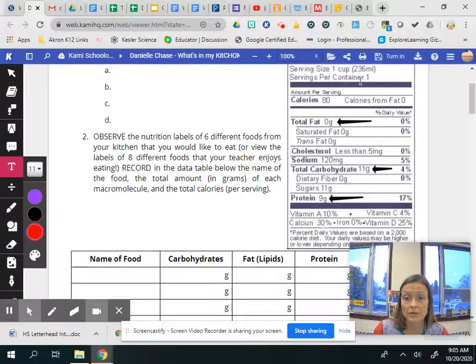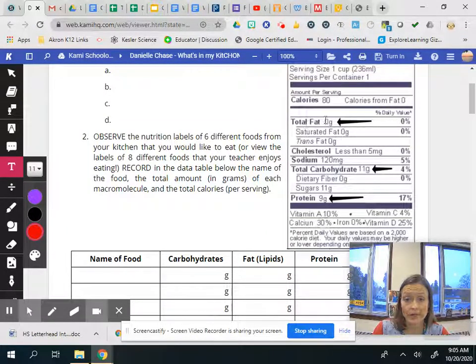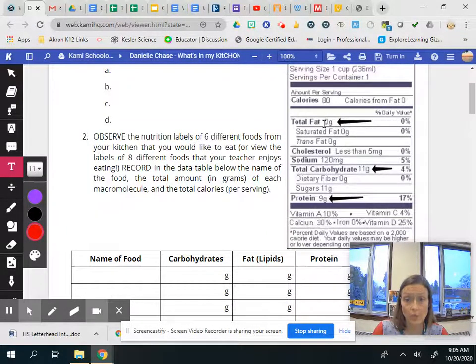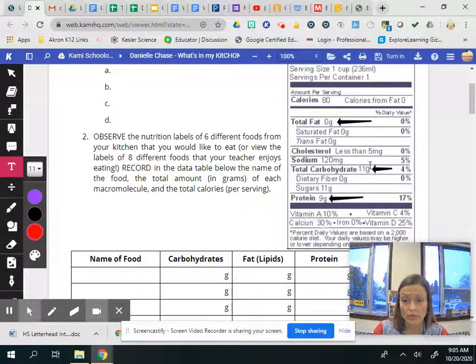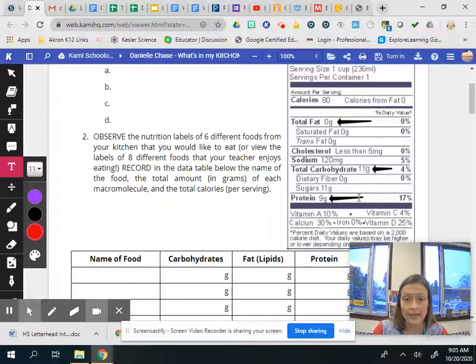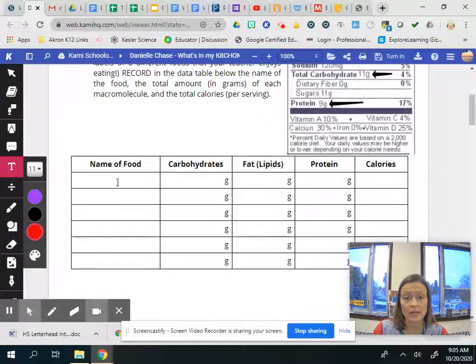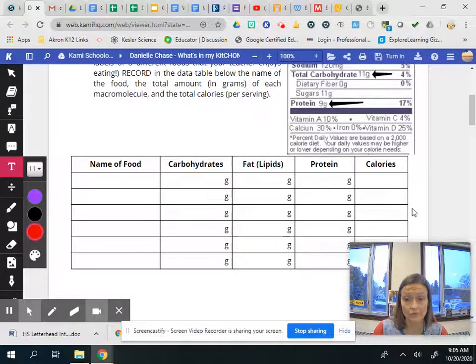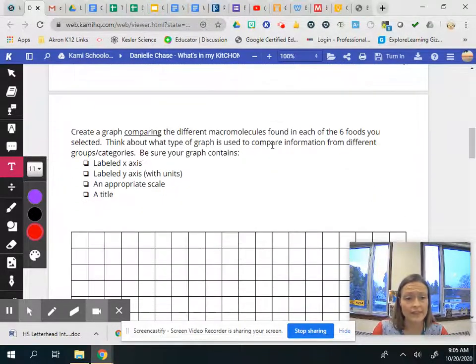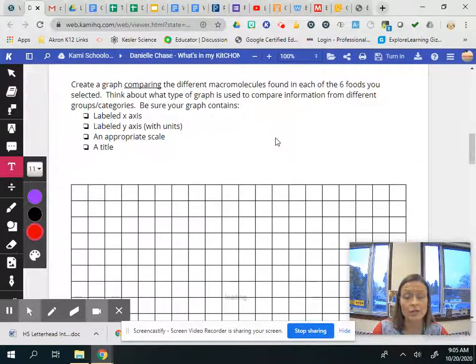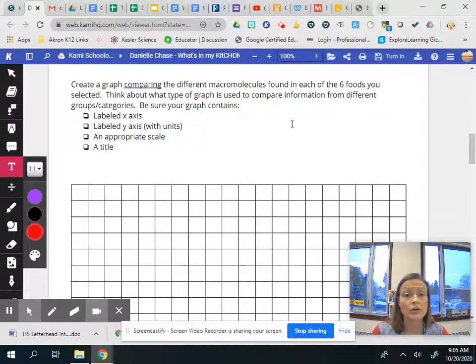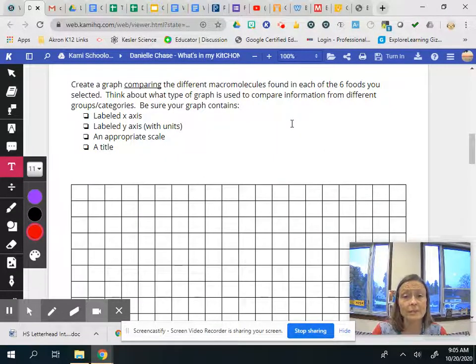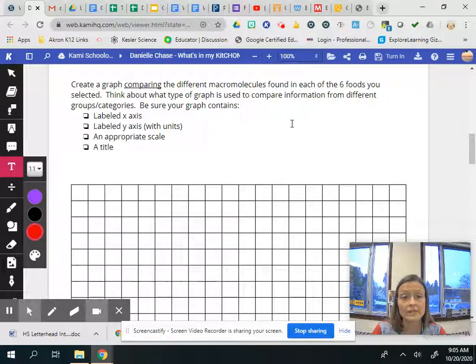So showing you here how to find those: the total fat you're going to use the total number of grams, total carbohydrate grams and the protein amount there and that's where you're getting your information from. So after you fill that in you're actually going to graph this. You're going to create a graph comparing the different macromolecules found in each of these foods that you selected.